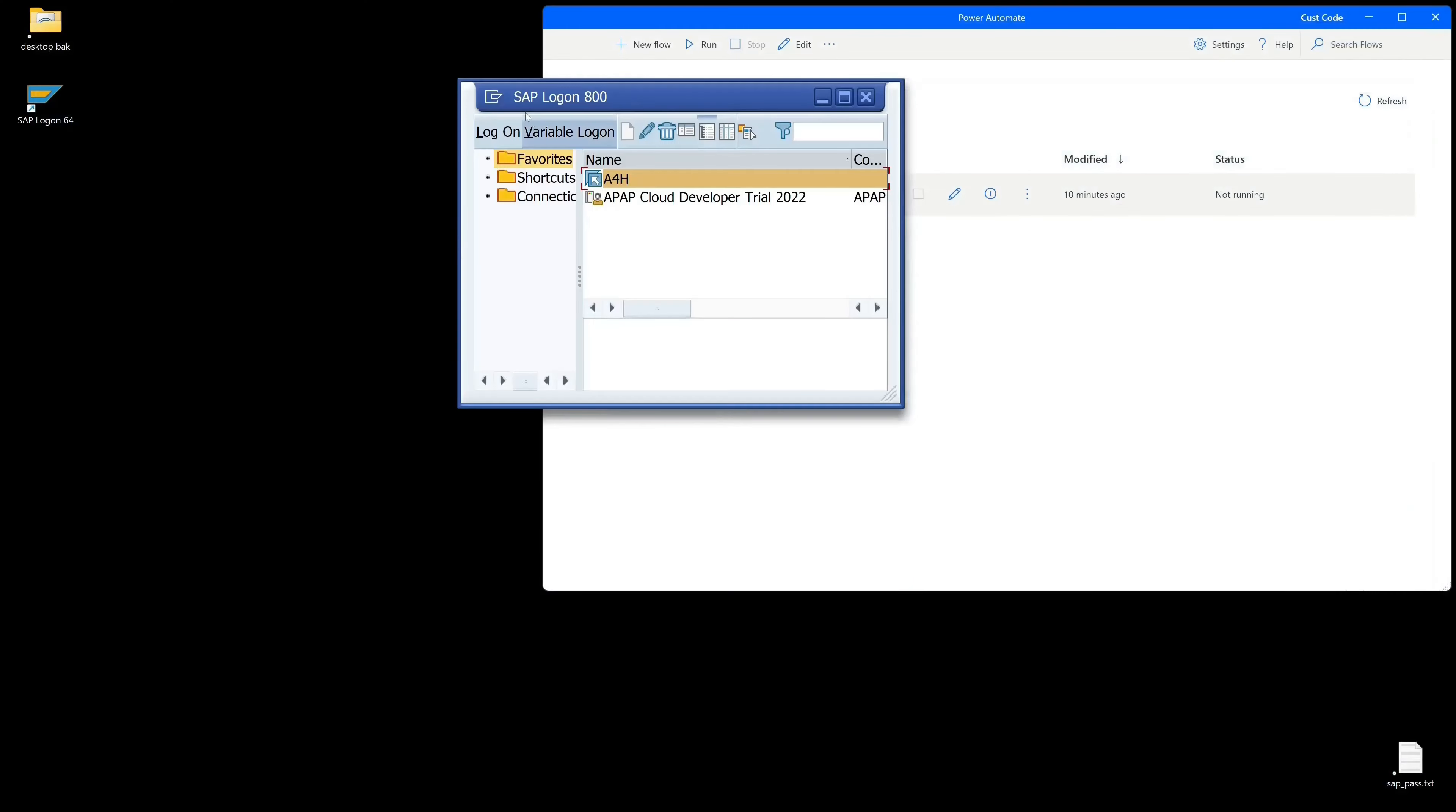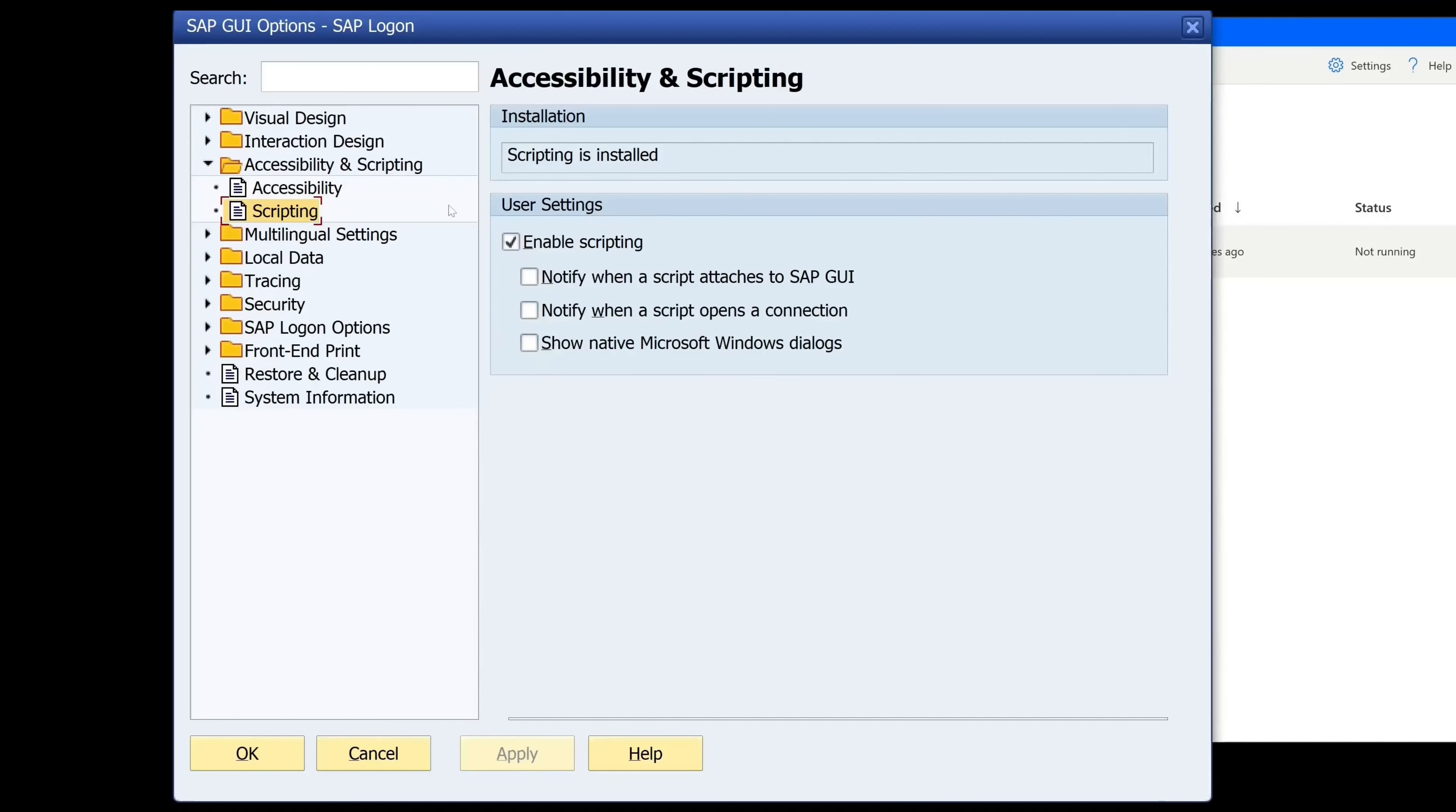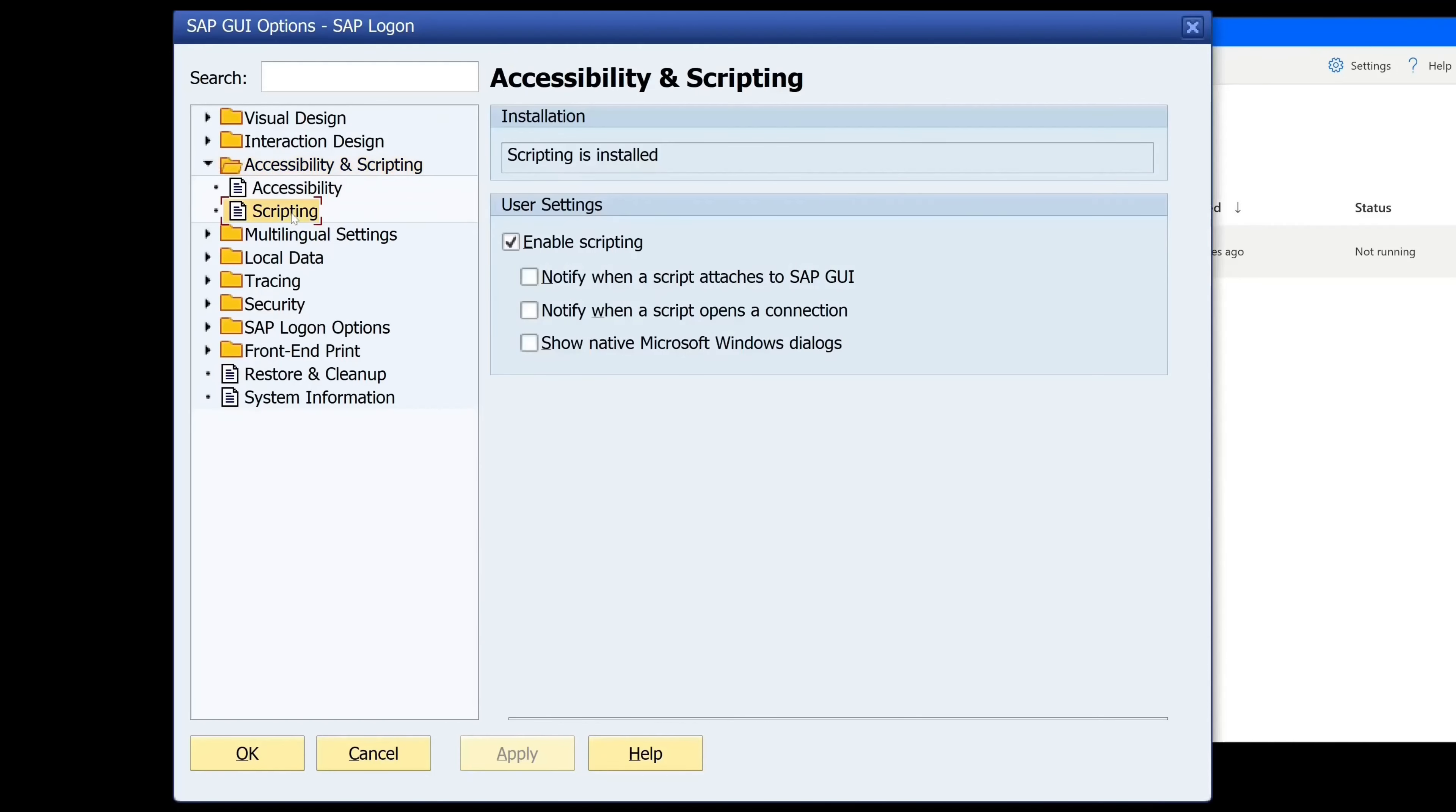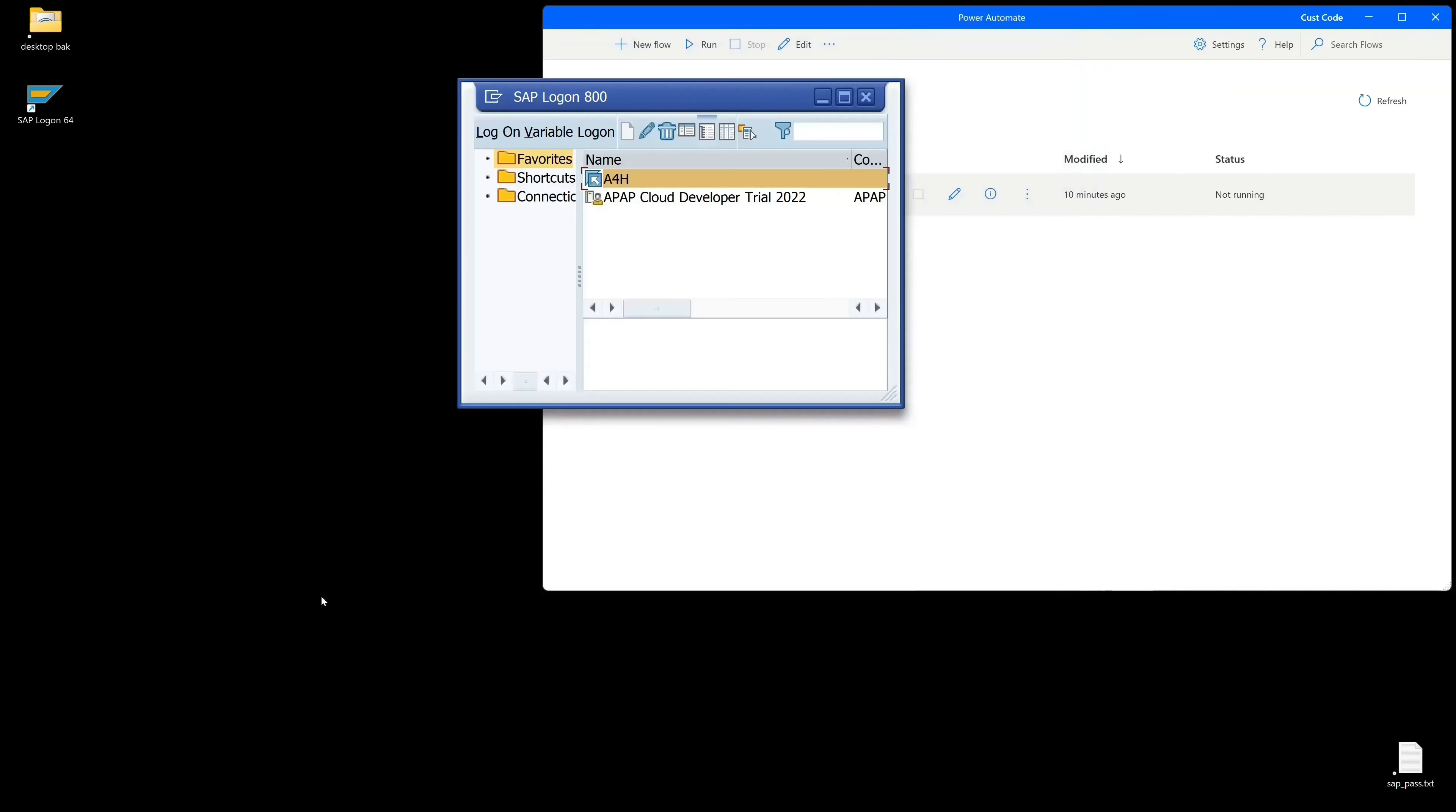Next in the SAP GUI we click here on options, then on accessibility and scripting. Then scripting and we have to check the enable scripting checkbox. The other three checkboxes we can leave empty. Then we click on apply and ok.